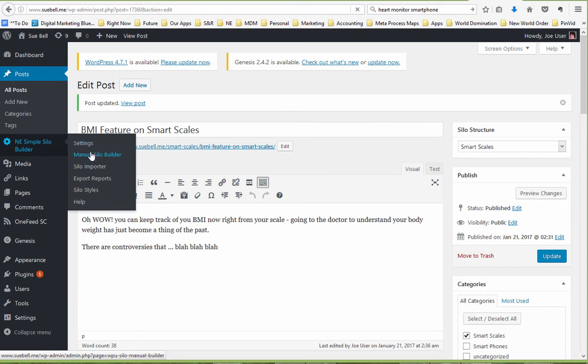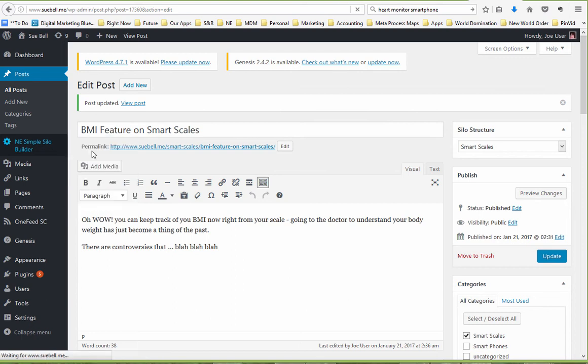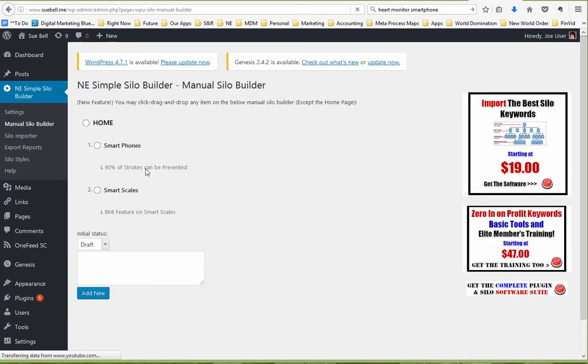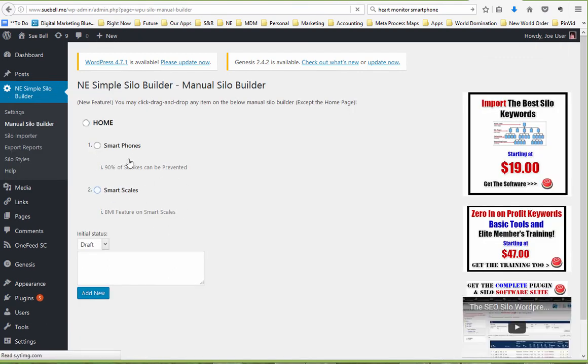And if we come in here to the Manual Silo Builder, it doesn't actually look any different. But now everything is actually part of the silo structure.